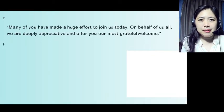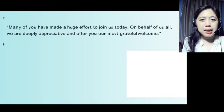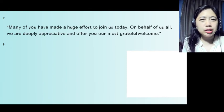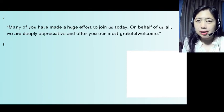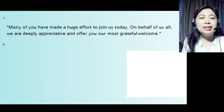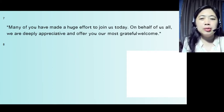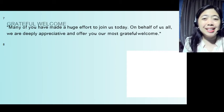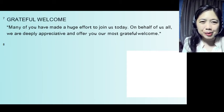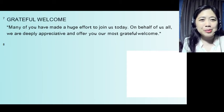Next, statement number seven for a grateful welcome: 'Many of you have made a huge effort to join us today. On behalf of us all, we are deeply appreciative and offer you our most grateful welcome.'